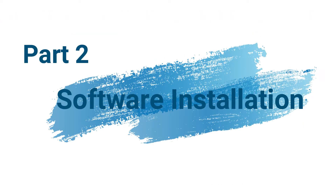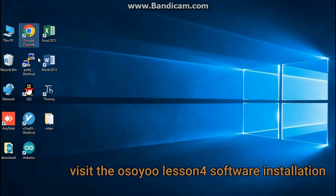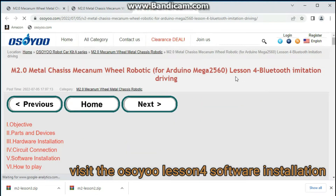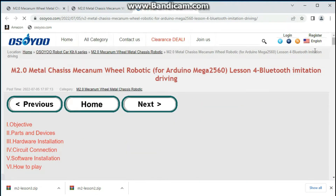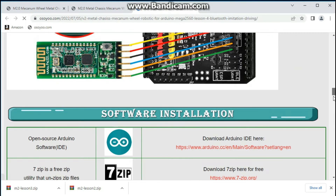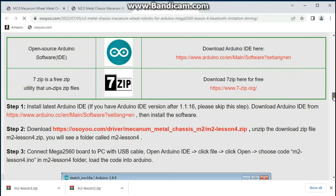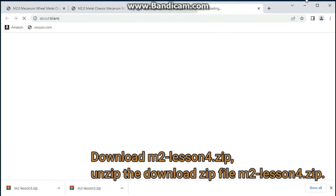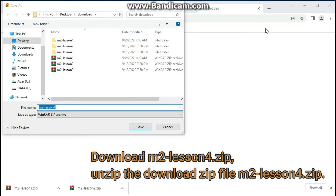Part 2: Software Installation. Visit the Osou Lesson 4 Software Installation page. Download M2Lesson4.zip and unzip the downloaded file M2Lesson4.zip.